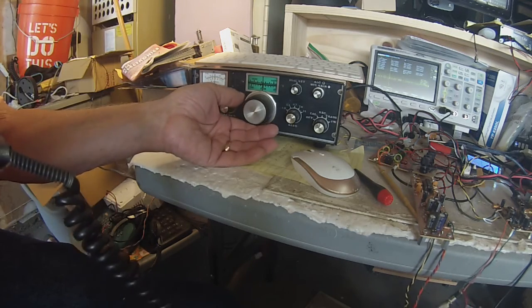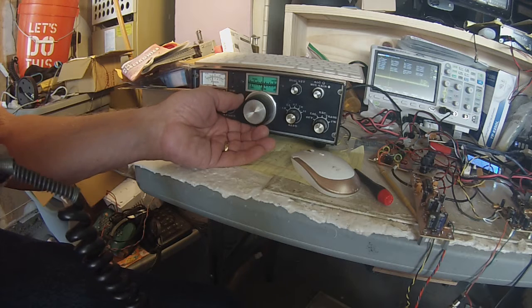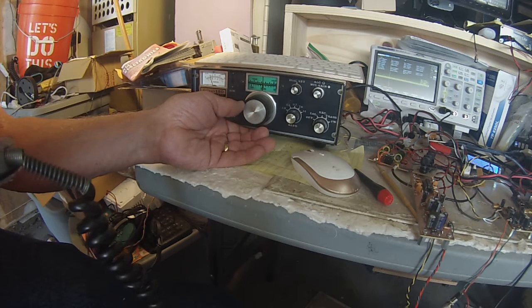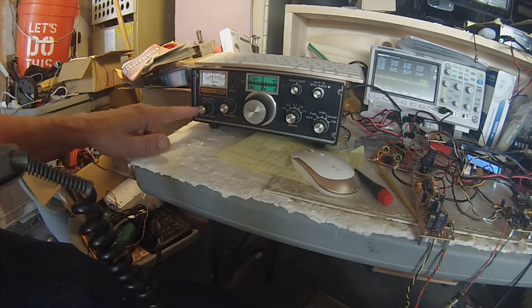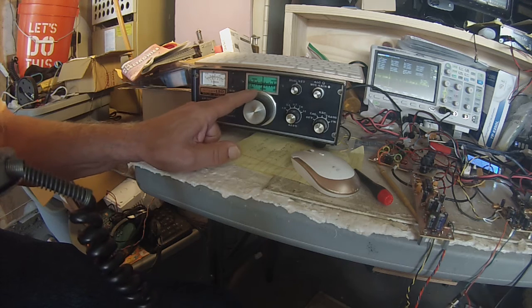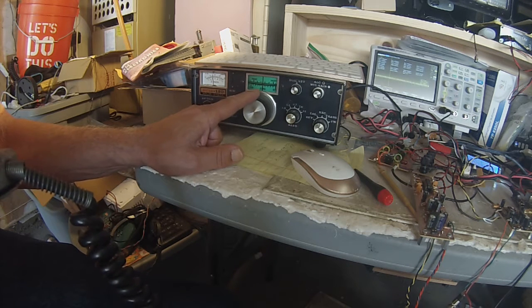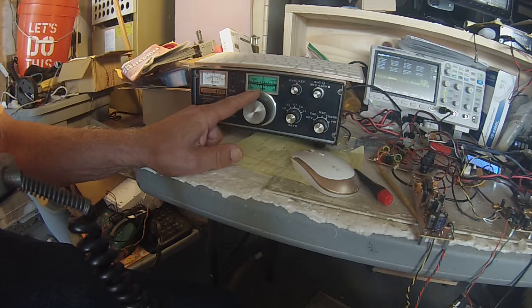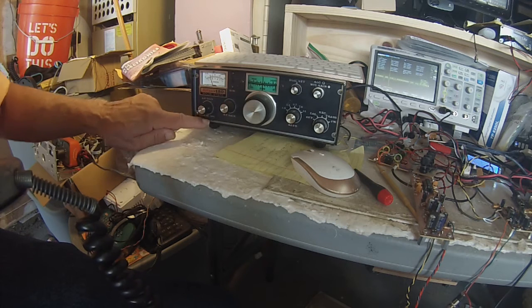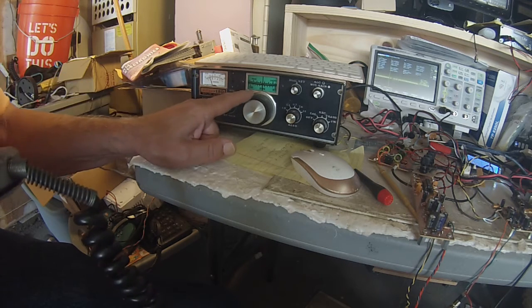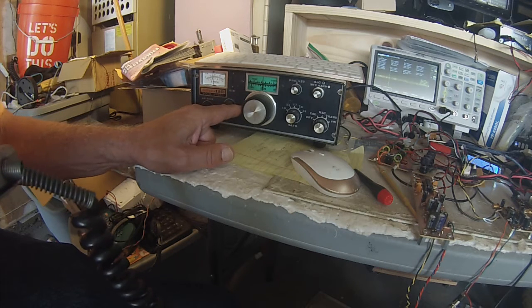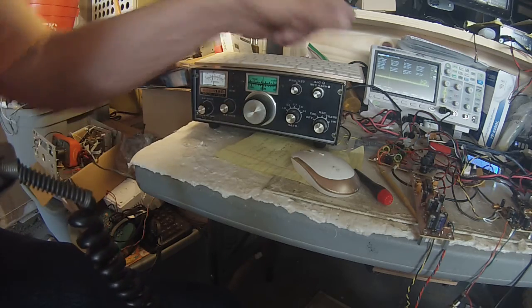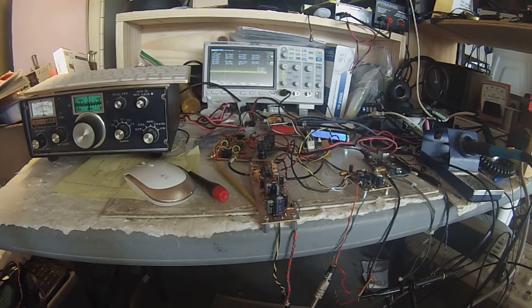If I turn this on, you can hear the lower sideband of the double sideband. It's transmitting on 7.2. Now I want to switch sidebands here, and there's the upper sideband part of the double sideband that I'm copying on the receiver. I'll put it back to the lower sideband.